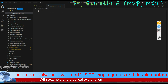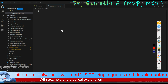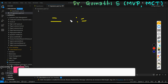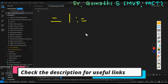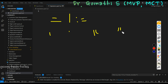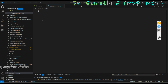Hi everyone, welcome back to Gomes Tech Talks channel. I am Dr. Gomati. In this video we will understand the difference between equal to, colon equal to, and also the difference between single quotation and double quotation. We will see this with a clear example.